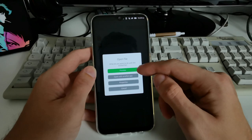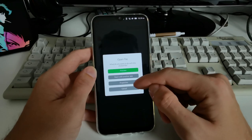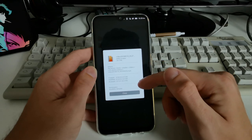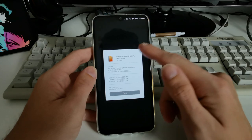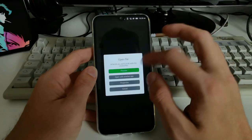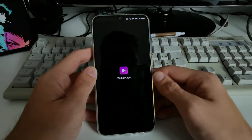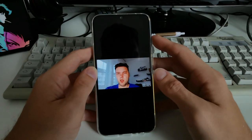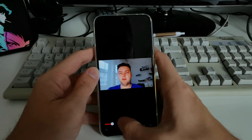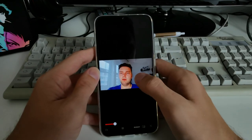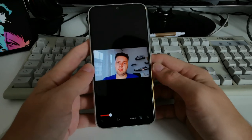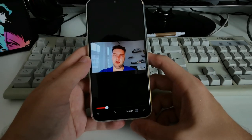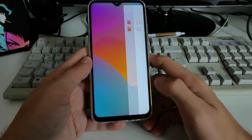Clicking a file gives options: Open, Preview, or view Properties showing location and creation date. Clicking Preview opens it in the media player, where I can pause playback. The audio quality seems basic — it's my first time using it. I'd say the default media player is functional.